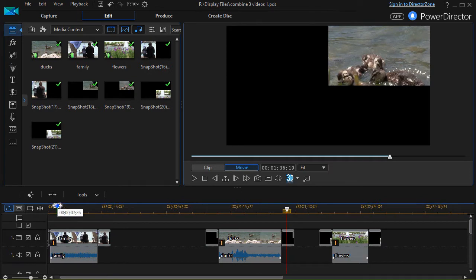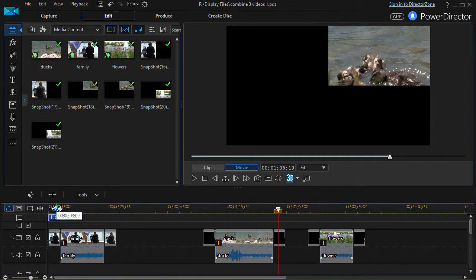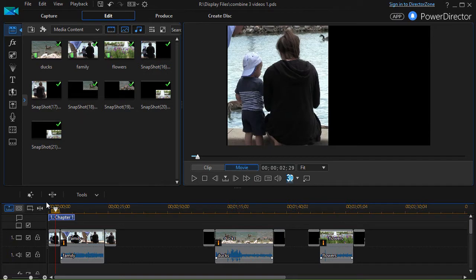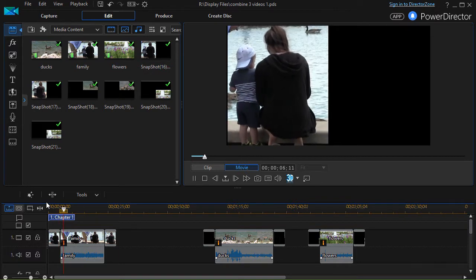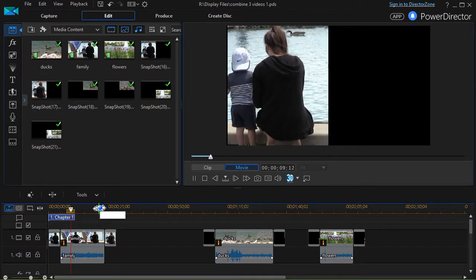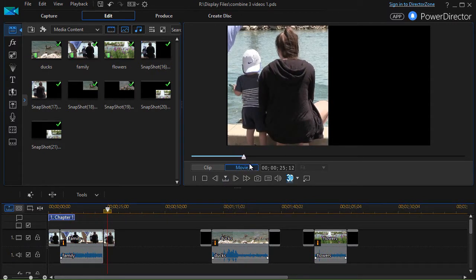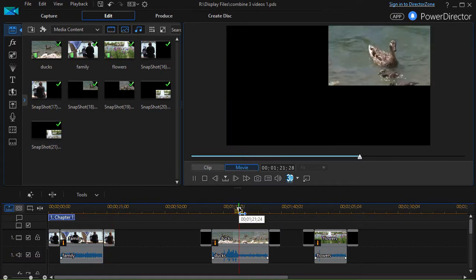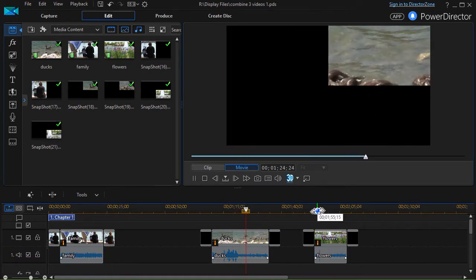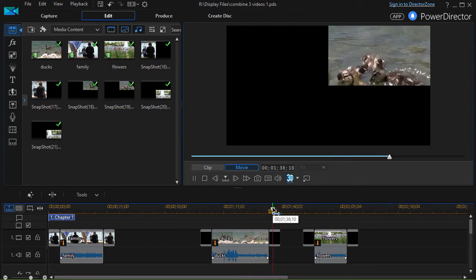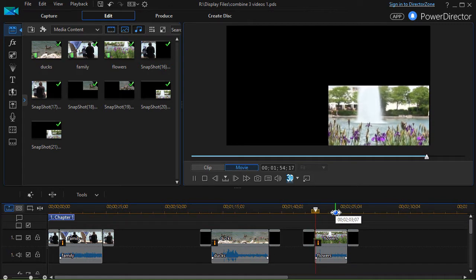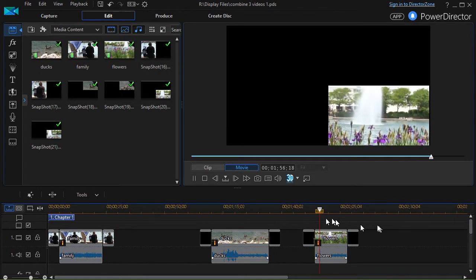If I click on the first one and go ahead and play it, we see the two individuals on the left side of the screen — they're frozen, and then the video starts and plays accordingly. When we get to the end of the video, the action freezes again. The same thing happens with the video in the upper right corner: it starts frozen and ends frozen, and the same with the third one — it starts frozen and ends frozen as well.